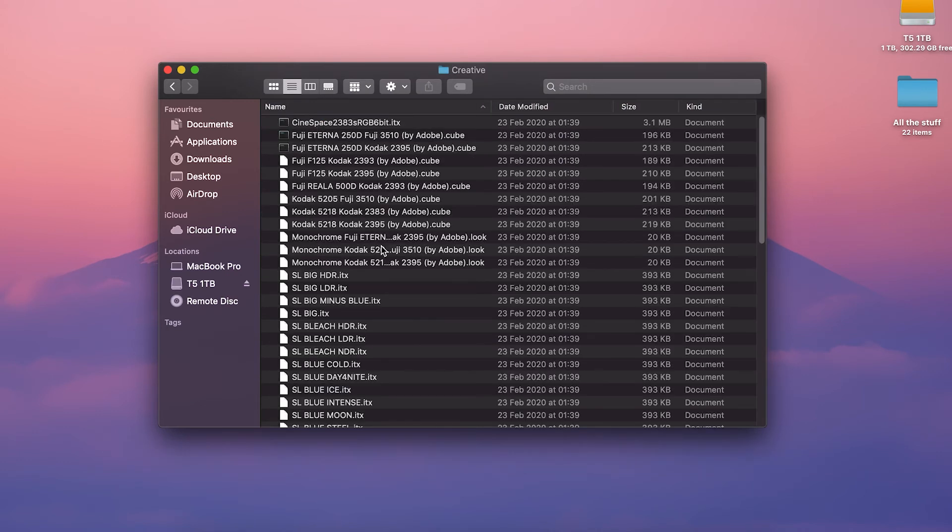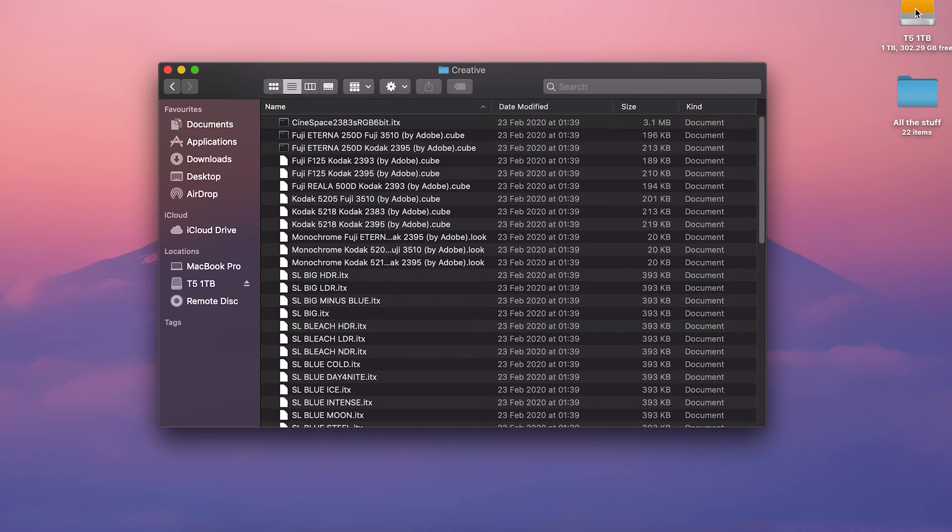Now what you want to do is copy and paste all your LUTs into this folder right here. Once you've done that, all your LUTs will automatically show in your look drop down menu once you've restarted Premiere Pro again.